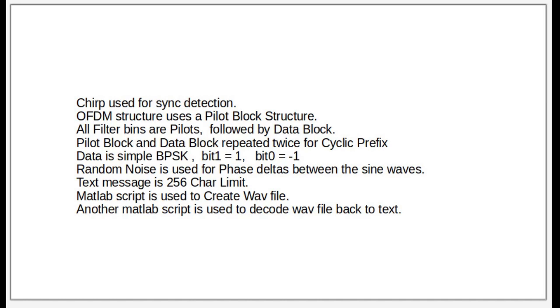it's using OFDM pilot block structure. Basically, all the filters are pilots, followed by the data block. The pilot and data block are repeated twice for a cyclic prefix.